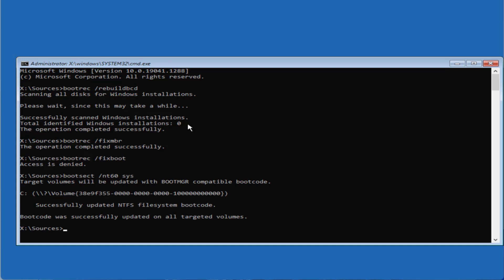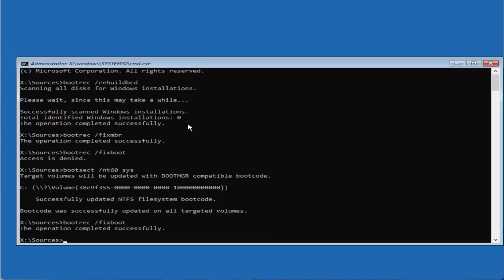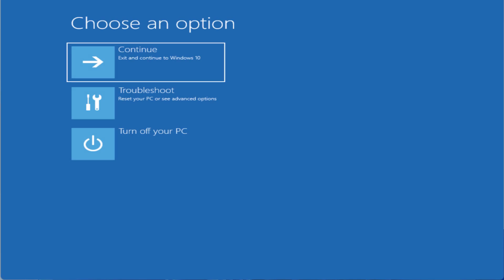Once that is done, retype the command: bootrec /fixboot and hit Enter. Once the operation is completed, type exit, then simply turn off your PC and restart it to fix the issue of 'Startup Repair couldn't repair your PC.' However, if all these methods fail, the last option you have is to do a reinstallation of Windows to save your data.